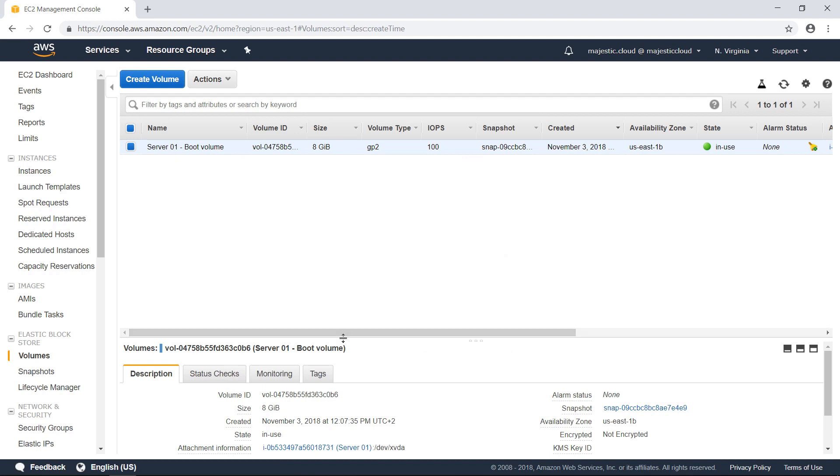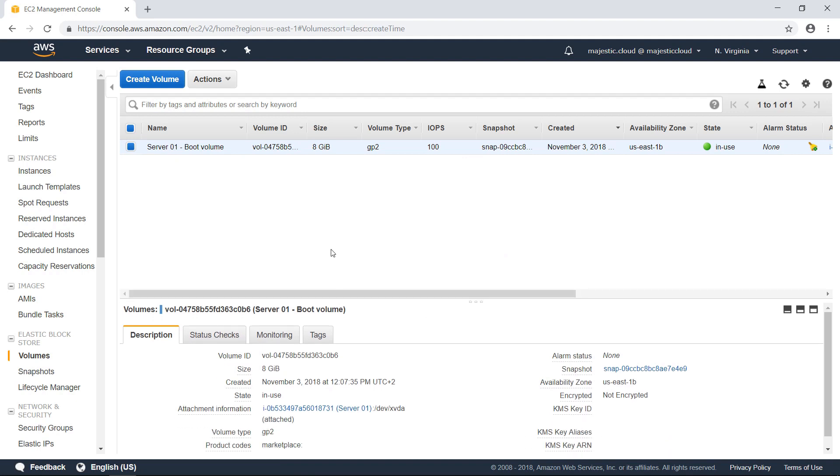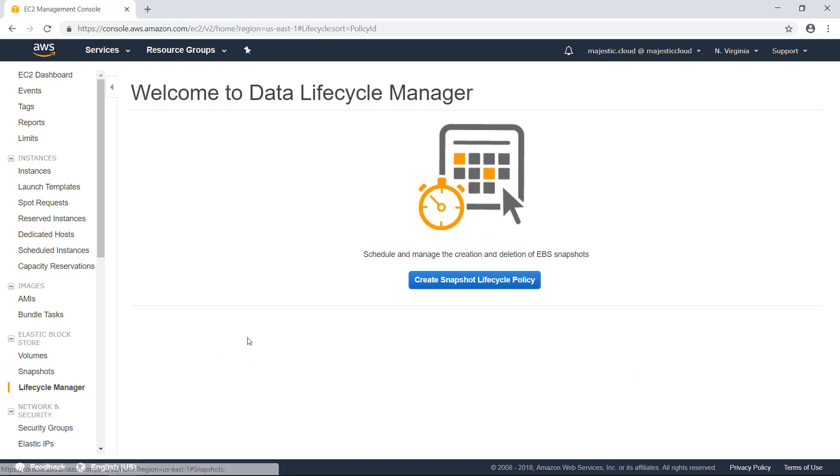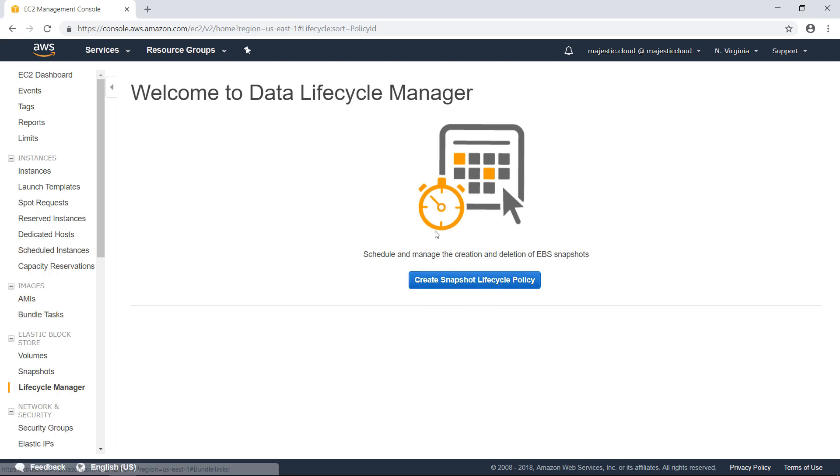So this is the instance I want to schedule the snapshots. The Data Lifecycle Manager is here in the left side menu. It's called Lifecycle Manager. And we can here start to create the automated snapshots.